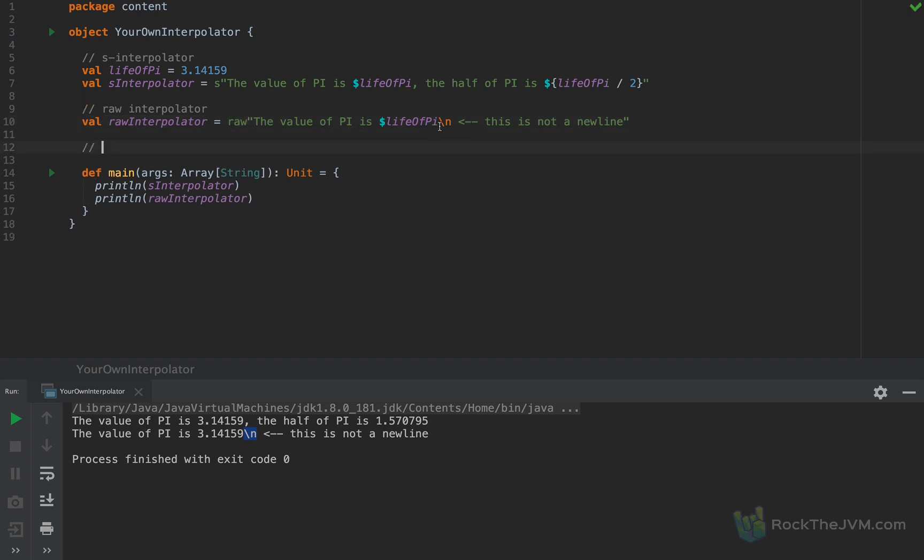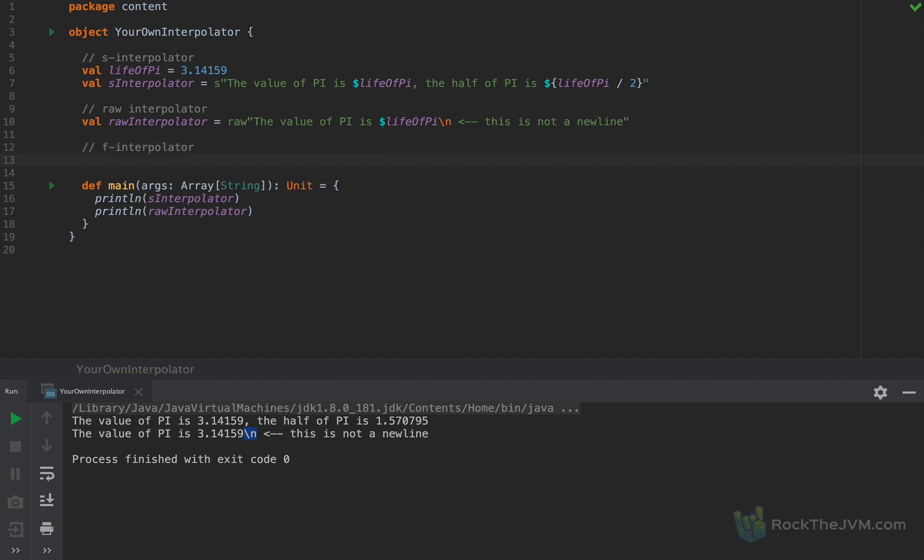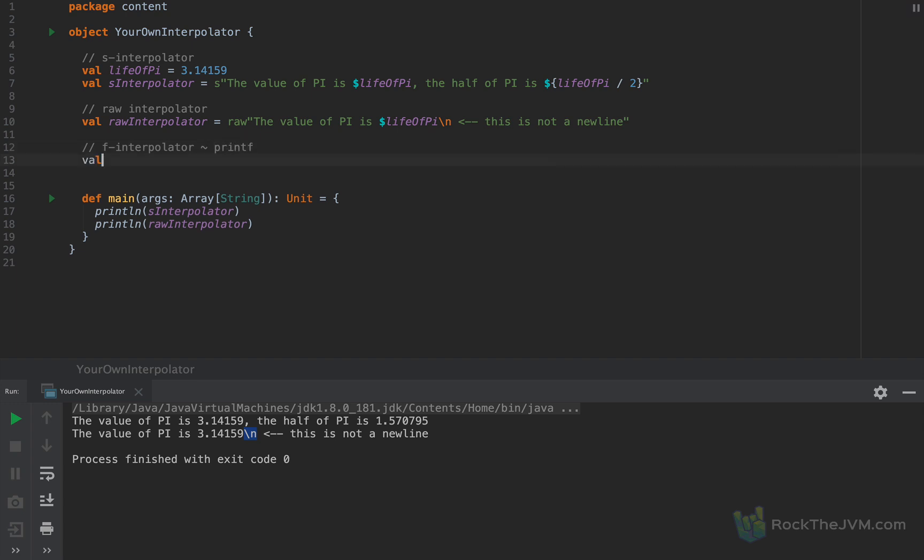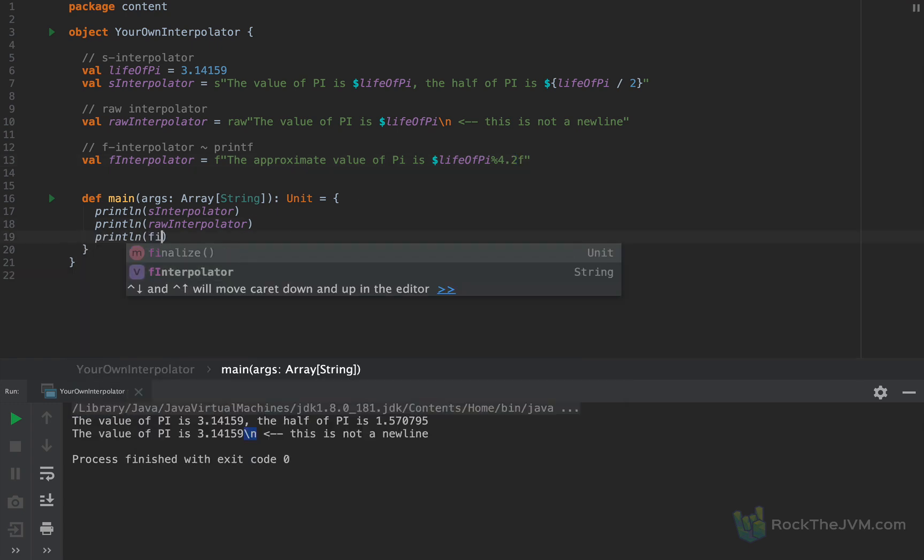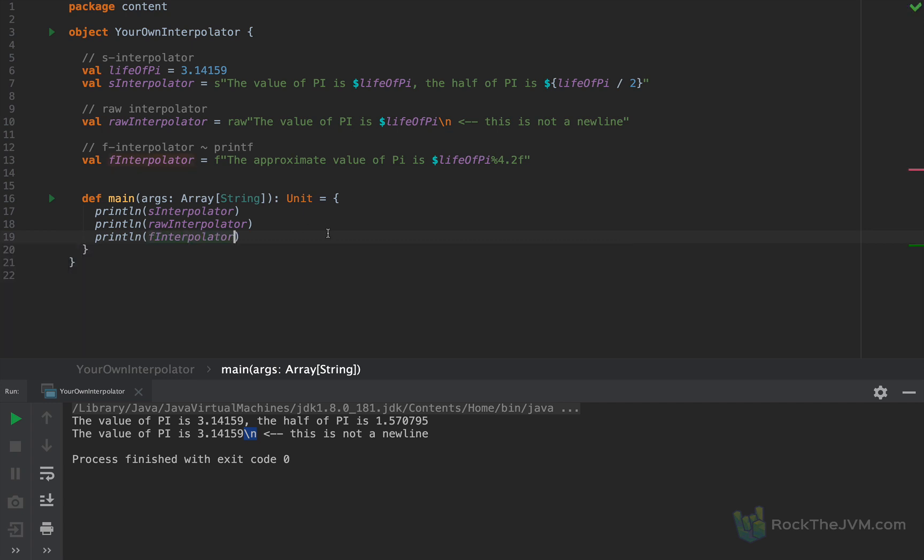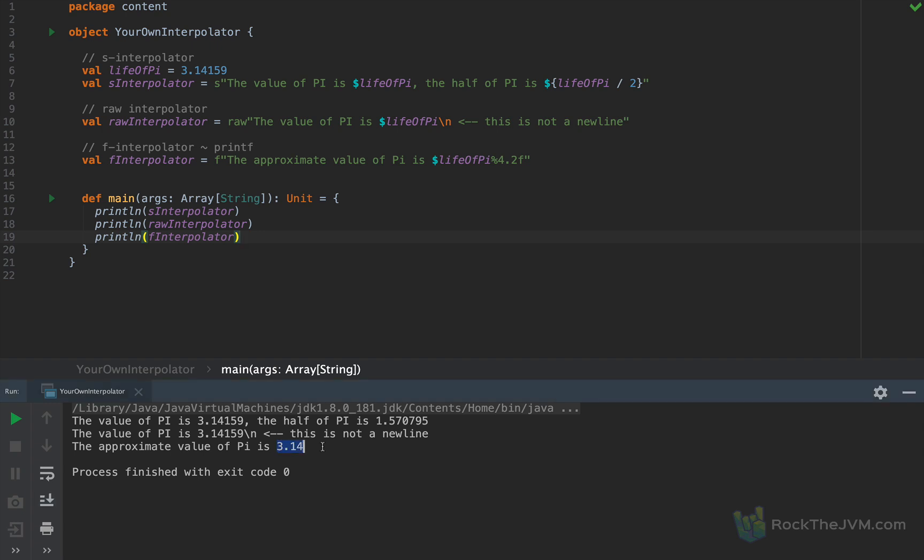And then we have the F interpolator, which is more complex. This F interpolator has the ability to control the format in which values are shown, in a very similar way to printf. Let me give an example. I'm going to say F interpolator as F quote. I'm going to say the approximate value of pi is, and I'm going to inject life of pi. And then I'm going to put percent 4.2F. Percent 4.2F means write this number with at most four digits, in which two are decimals at most. And if I print this out, then we would see the approximate value of pi as 3.14. So these are the standard interpolators that ship with any Scala distribution.